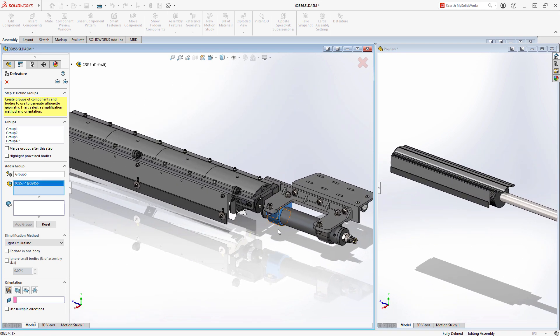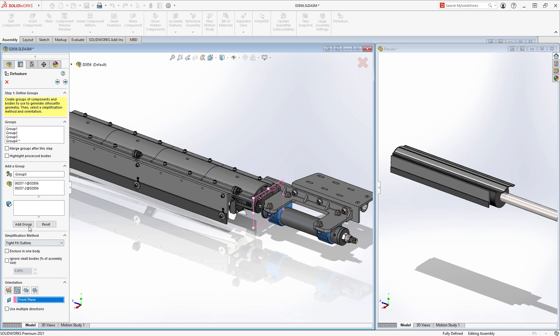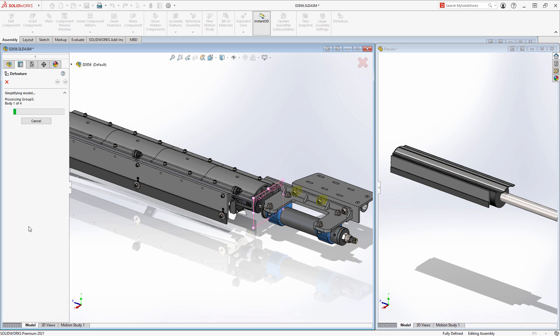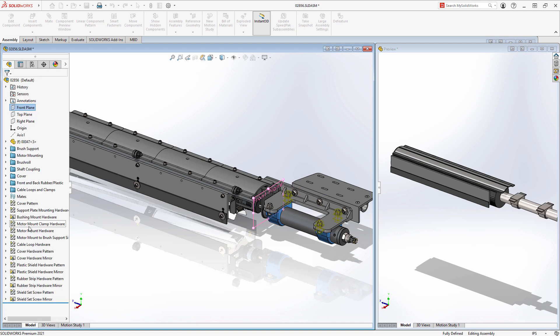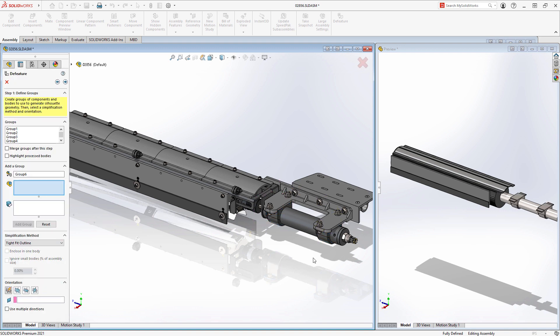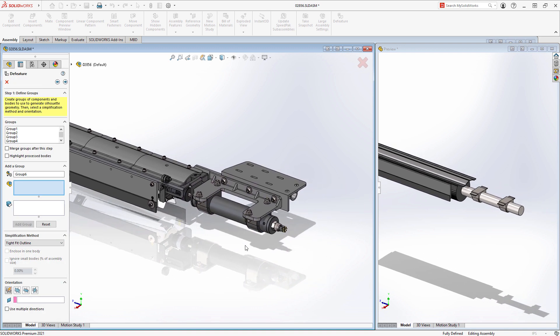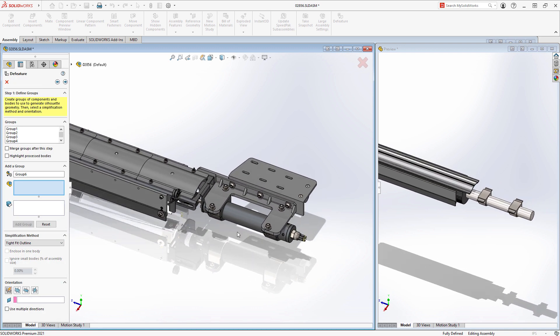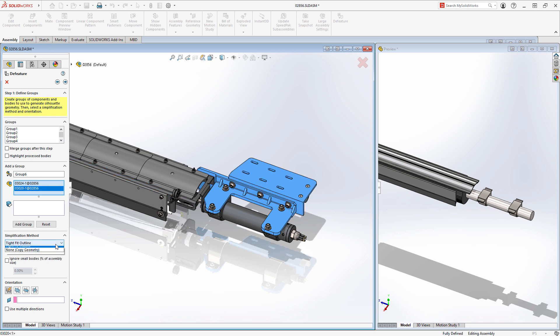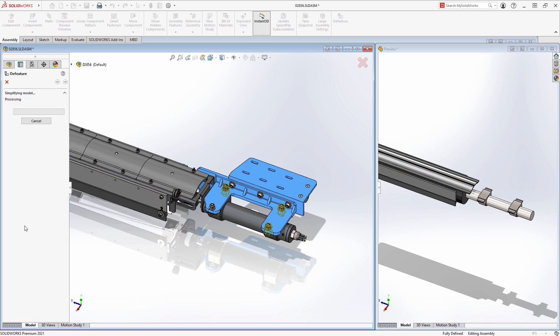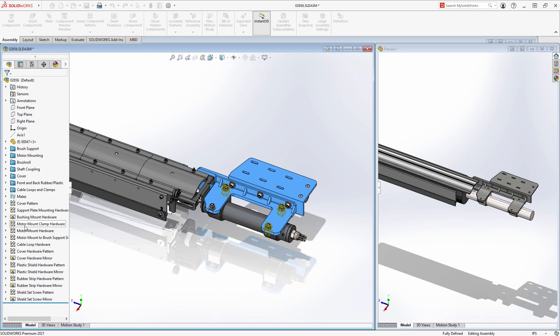Perhaps some of the components in your sub-assembly are critical to show in a top-level design, even within a simplified representation. For those instances, you can choose the copy geometry method to capture all of the detail of those components, bodies, or sub-assemblies.